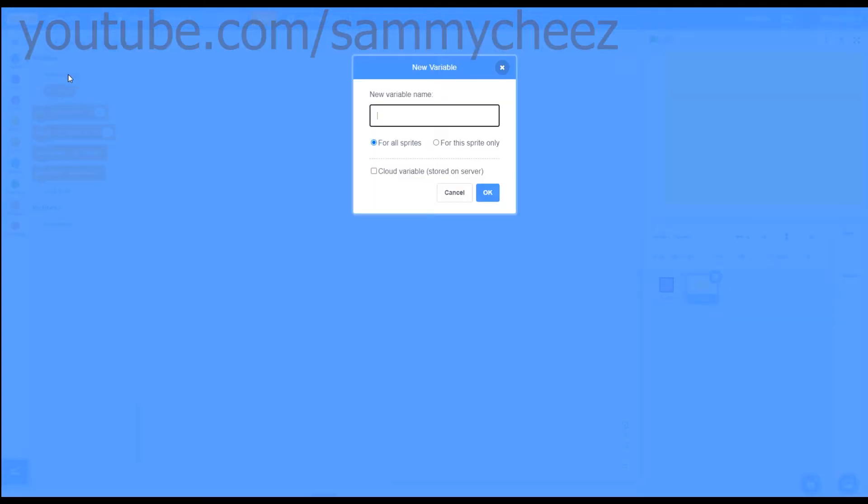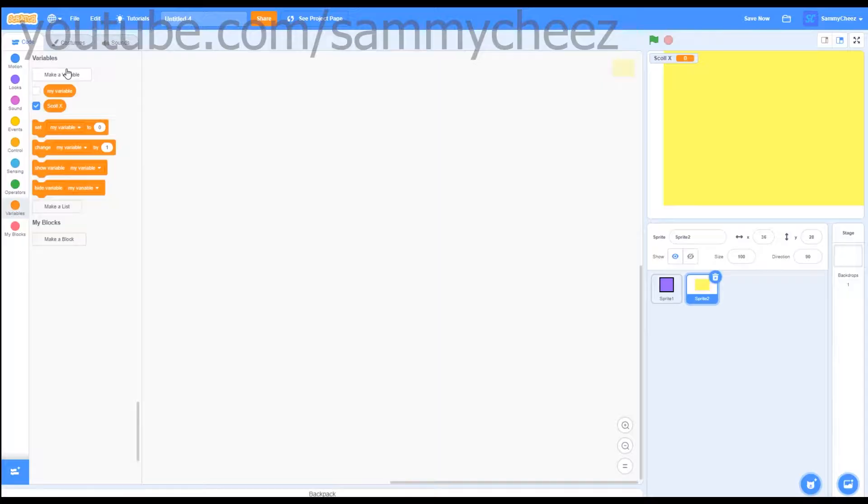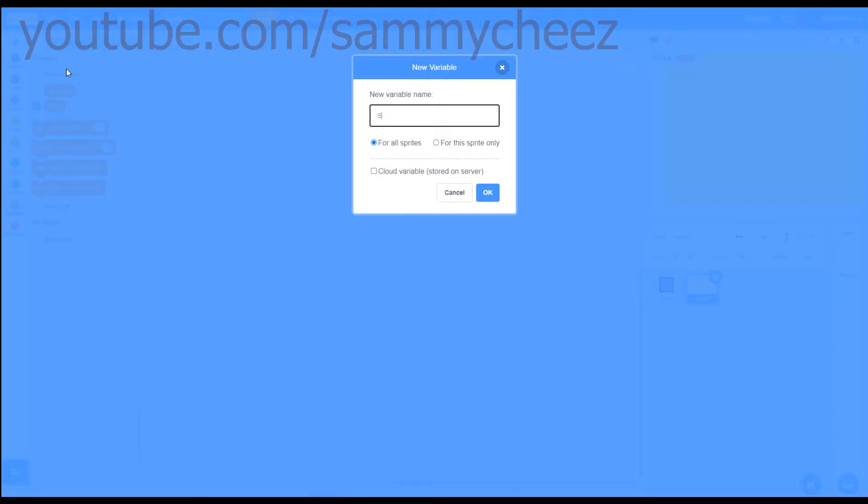Alright, for the first thing to code, you're going to make a new variable, call this one scroll x, and then make another one called scroll y.